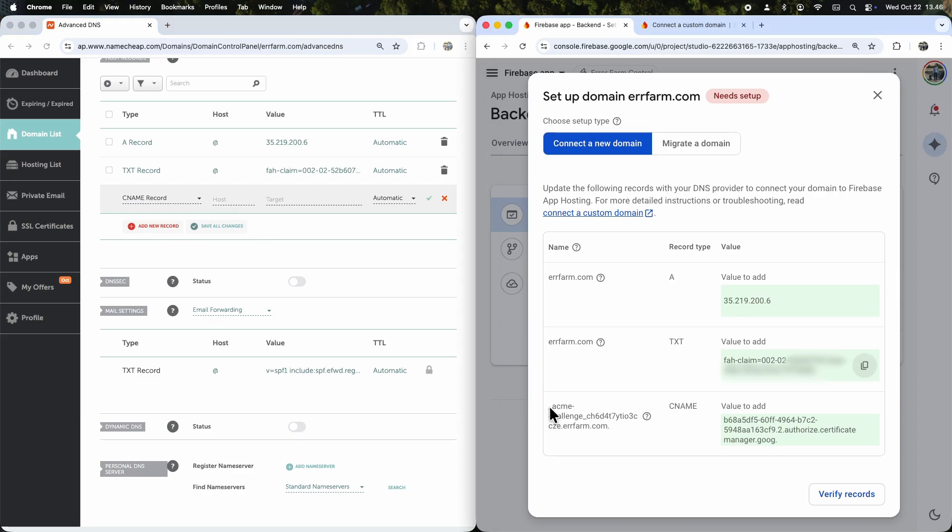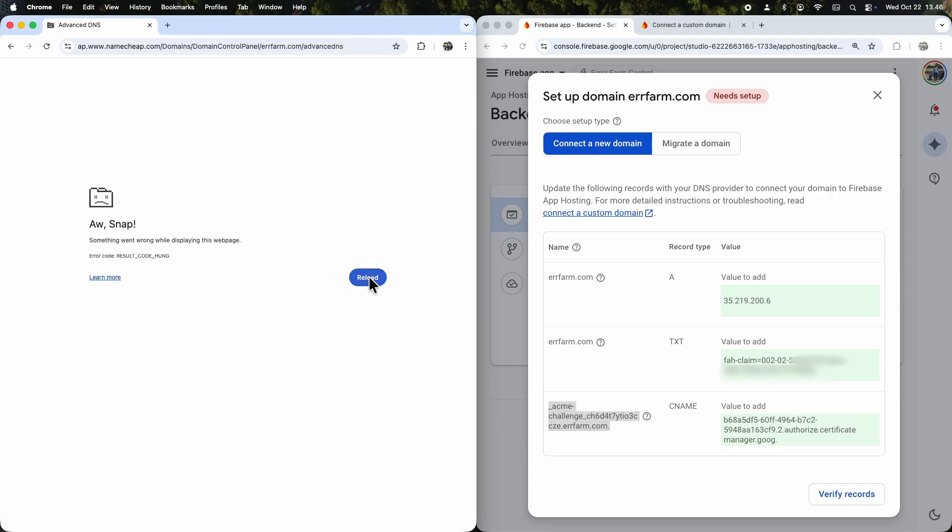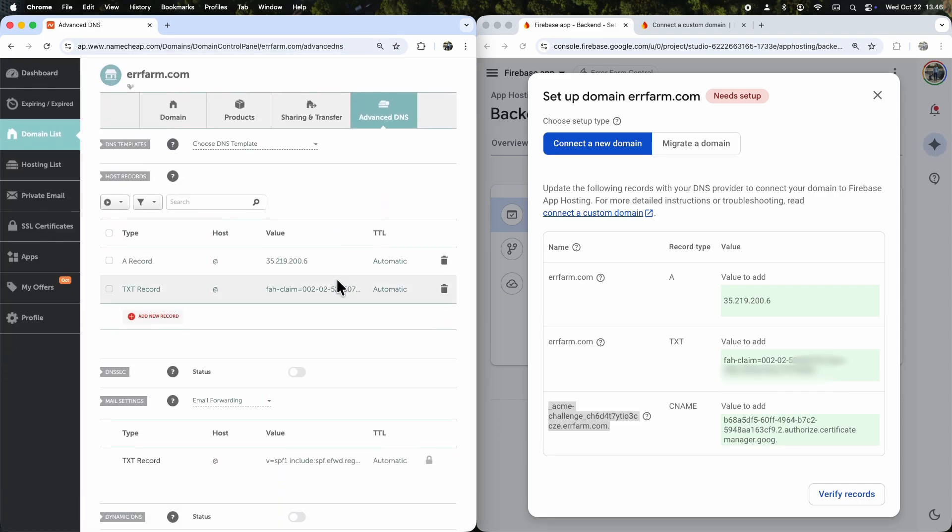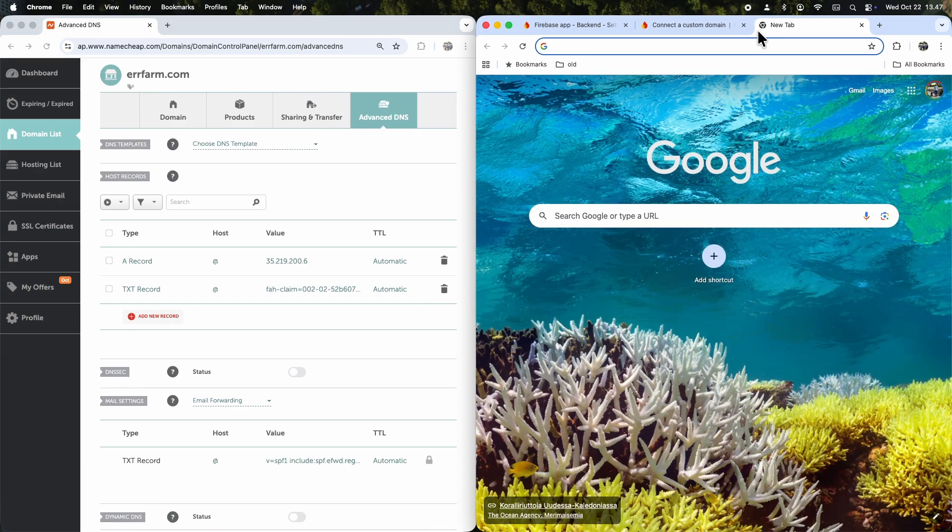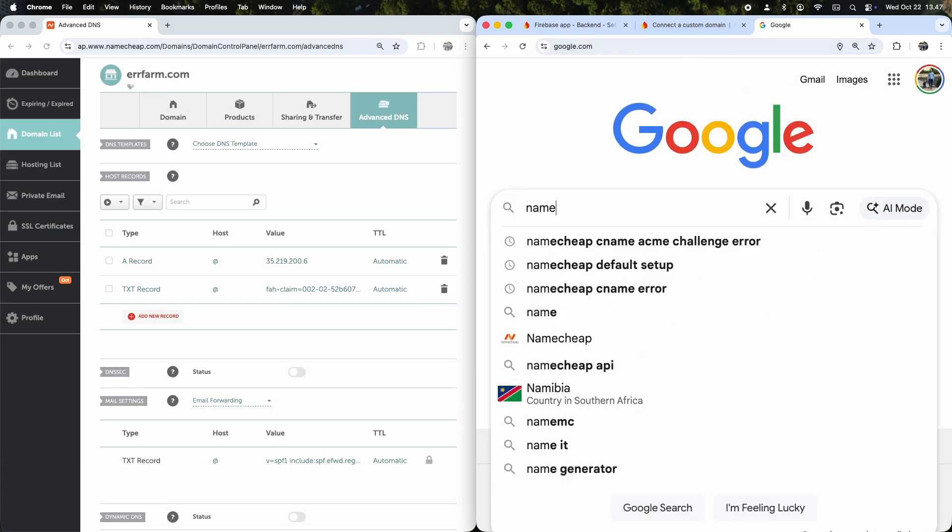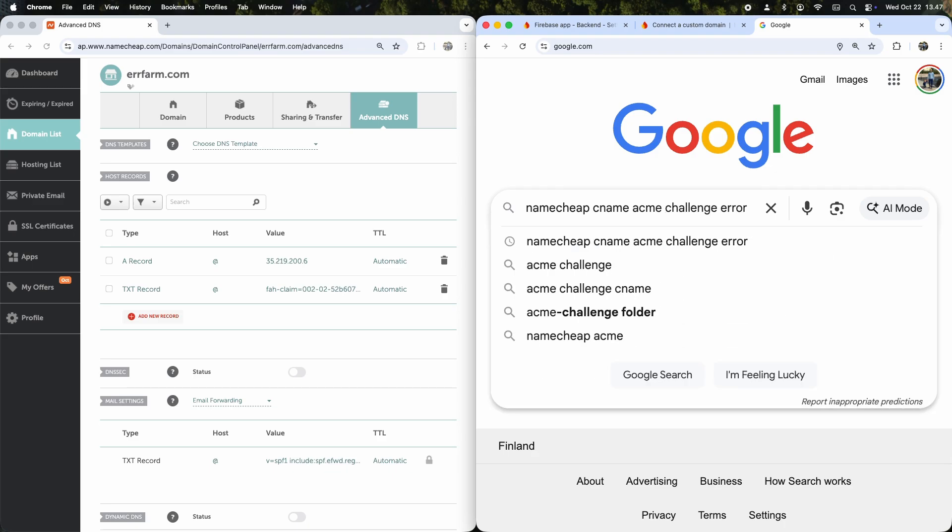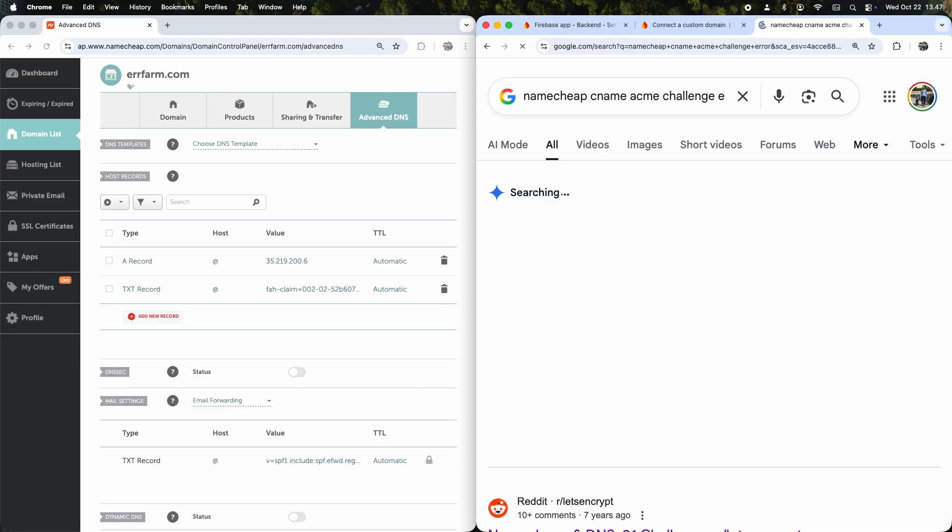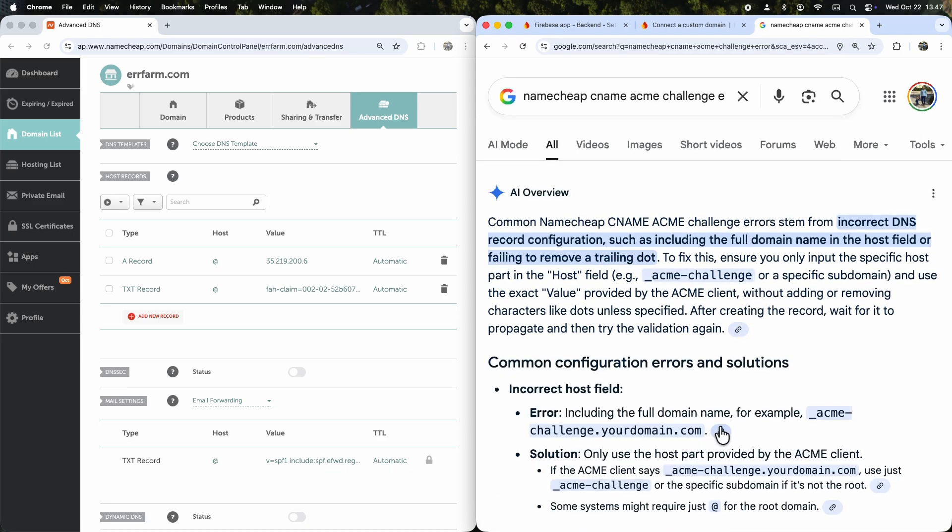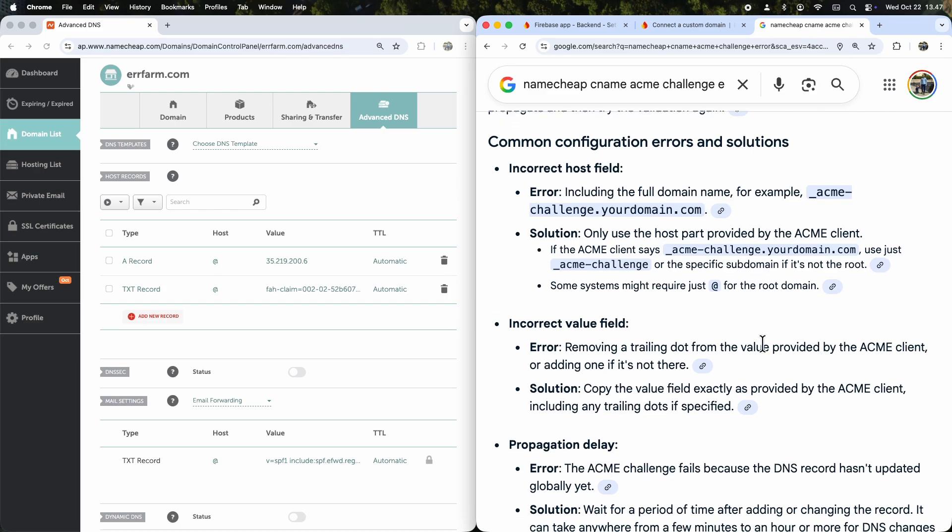Now for the CNAME record, let's try adding the exact value Firebase gave us. Uh oh, I hit a page unresponsive error. It's likely because of a trailing dot in the string. To be safe, I'll double check on Google for a fix. The solution is to use just the first part of the domain, and Namecheap will handle the rest.